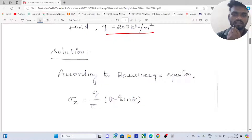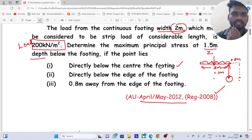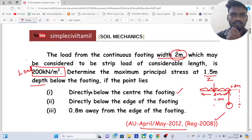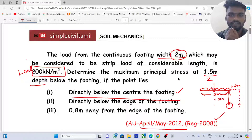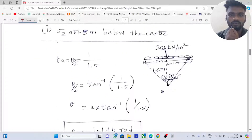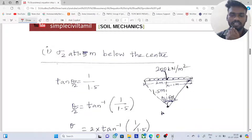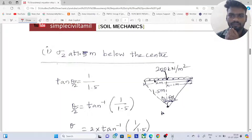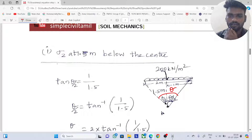For Condition 1, the point lies directly below the center of the footing. The footing is 2m wide, so the half-width is 1m. The angle theta is symmetric — theta by 2 on each side. Tan(theta/2) equals opposite side divided by adjacent side, which is 1m divided by 1.5m.